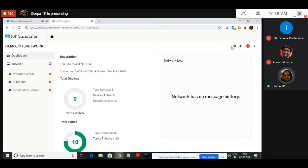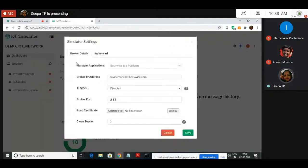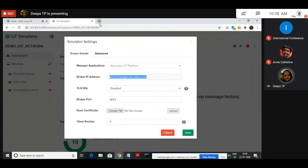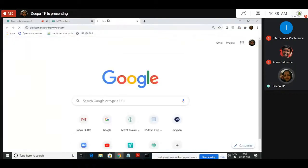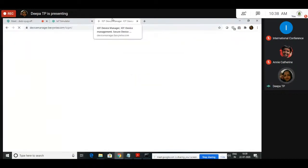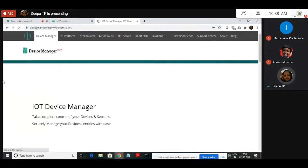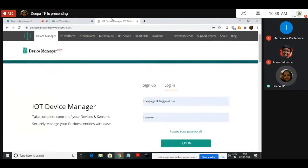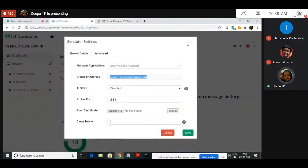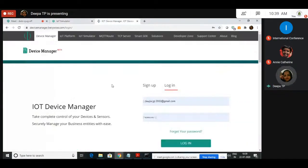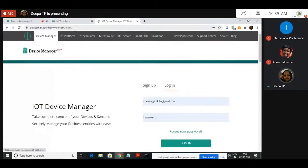If you go to Settings, here we will come to know which Broker we have selected. We have selected the BayWise IoT Platform. Its Broker's IP address is DeviceManager.Babywise.com. You should go to this link. You will get a Dashboard in order to configure, manage, and control those devices. The Broker settings are available at this particular link.